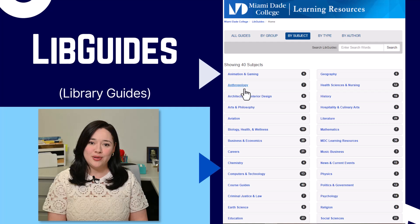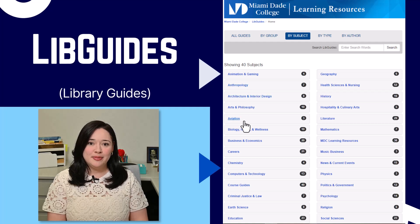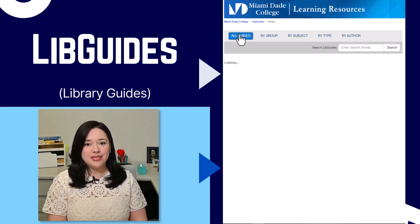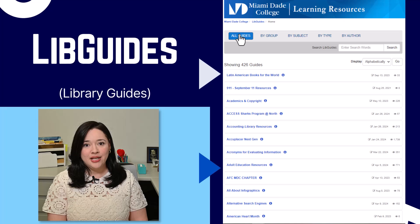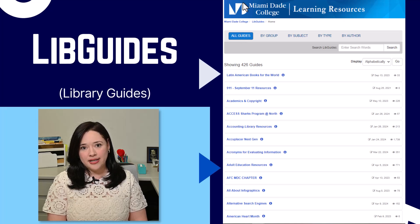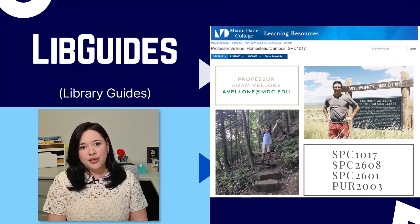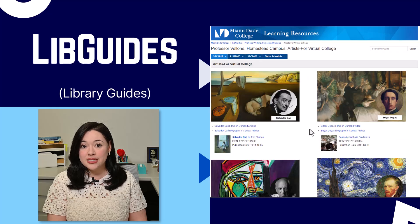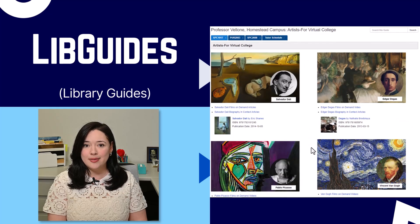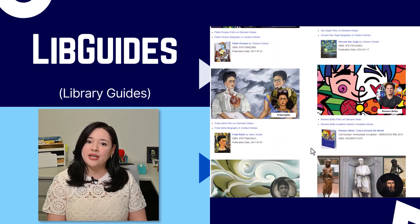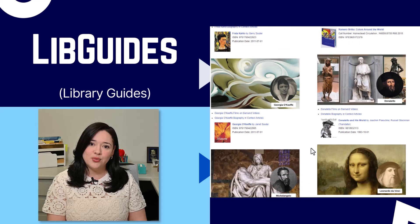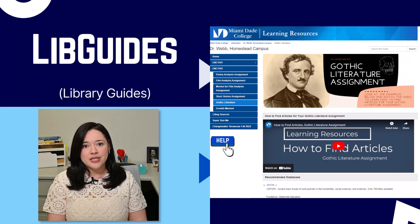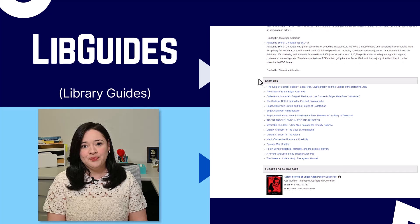LibGuides are another great resource. LibGuides is short for library guides, which are web-based research pages curated and designed for you by librarians. Whether you are looking to compile a list of resources for your students for use on an assignment, or you are considering using open educational resources — OER materials — for your entire course, we can design a LibGuide for you.